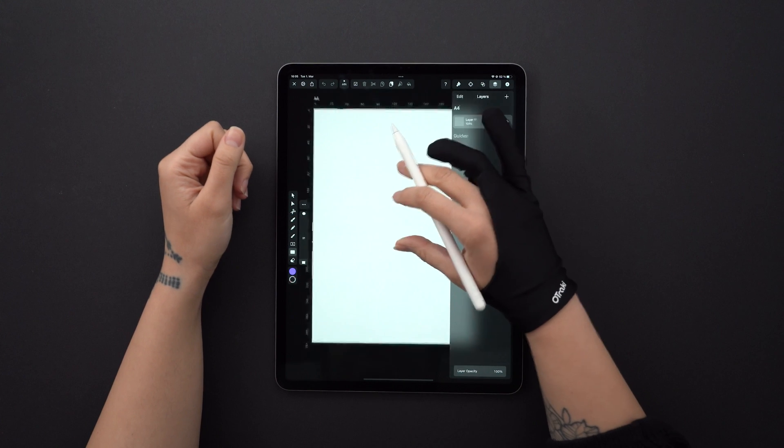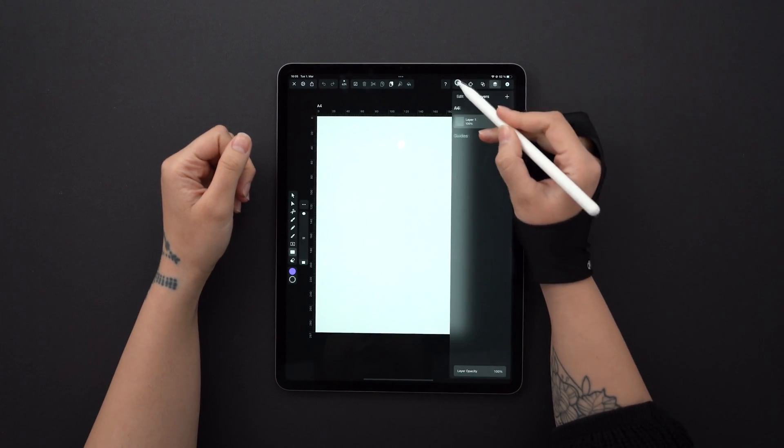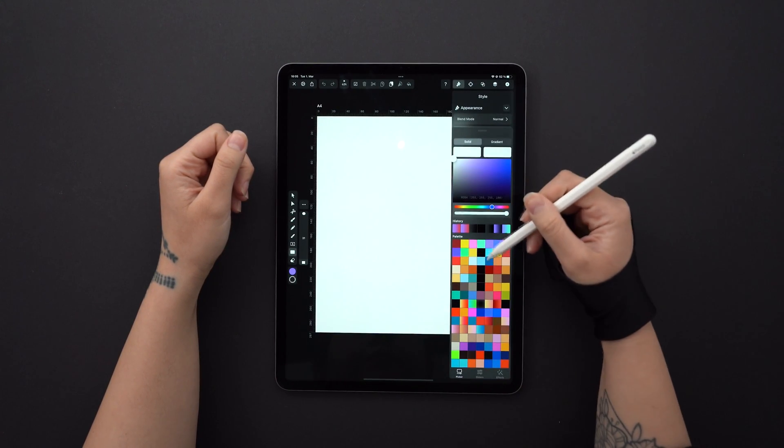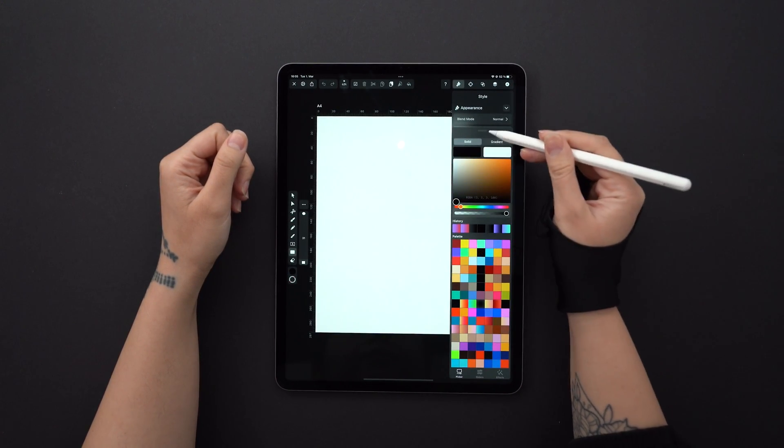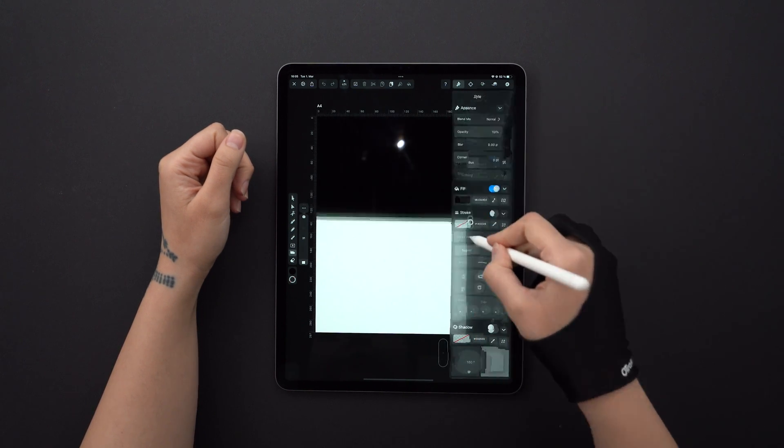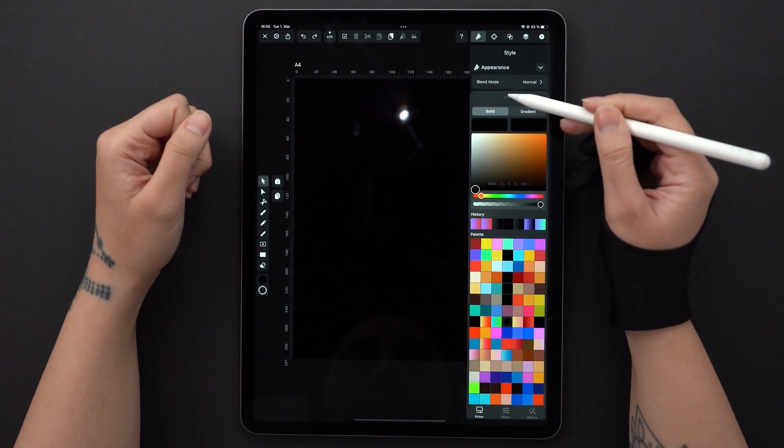I've created a black rectangle for the background. And for the spirograph, I'm going to work with the shades of purple and green.